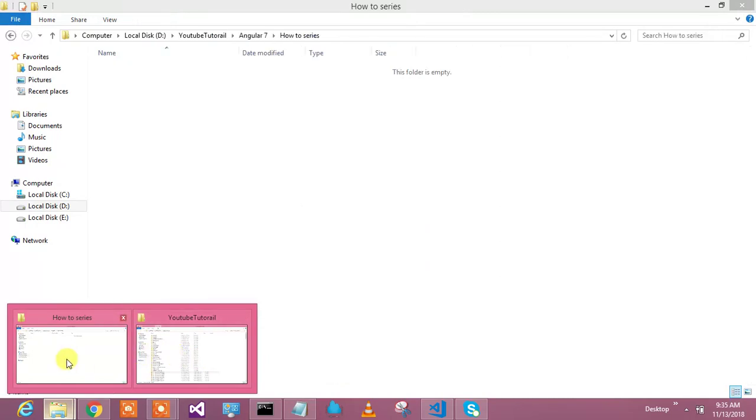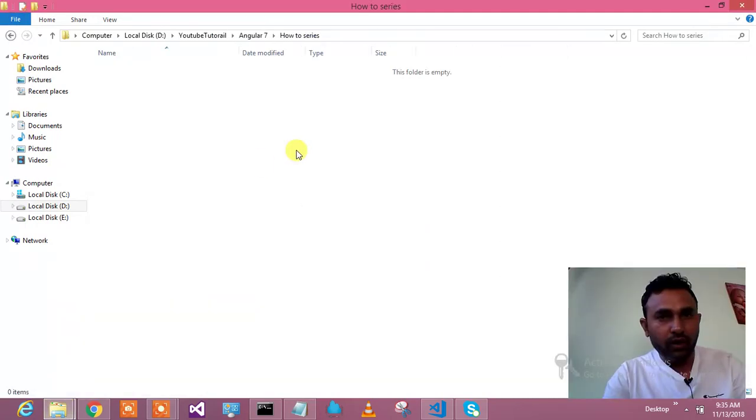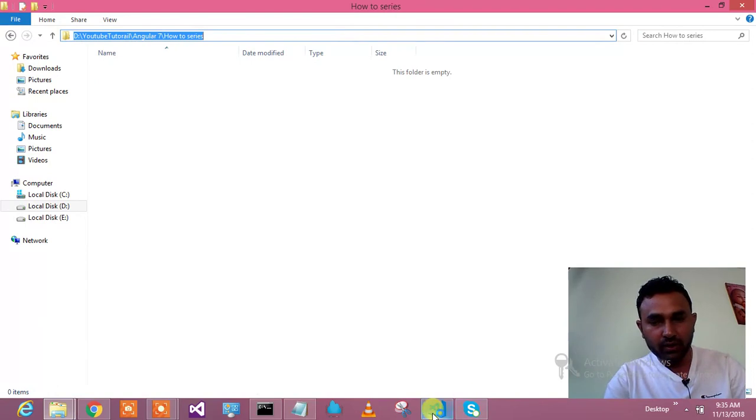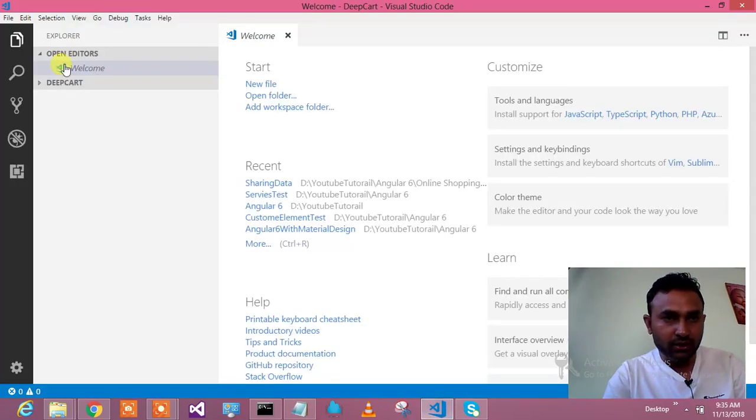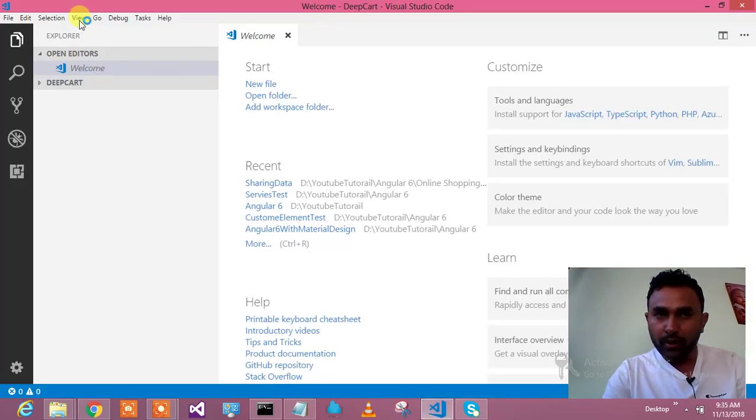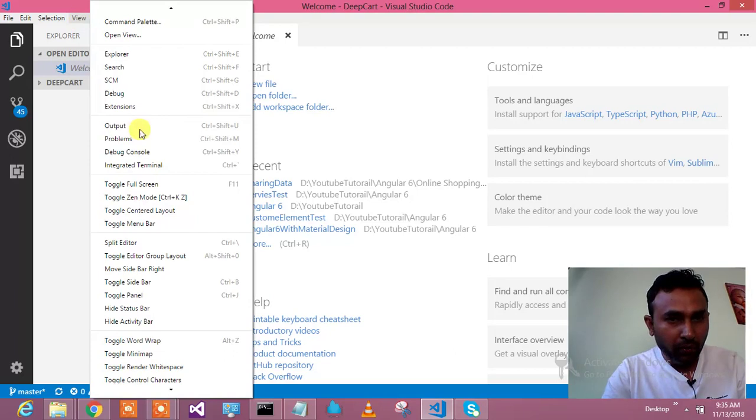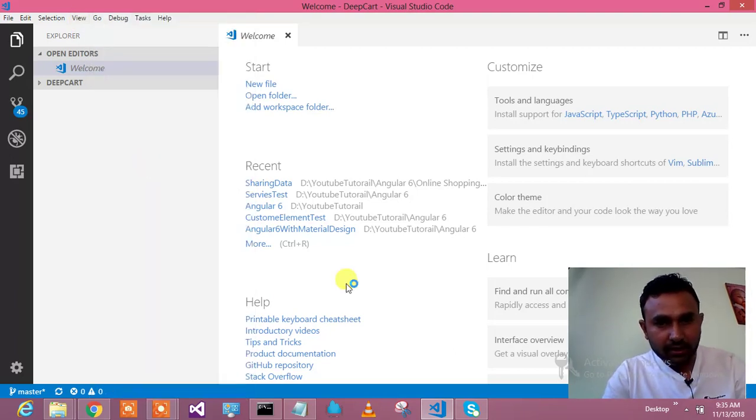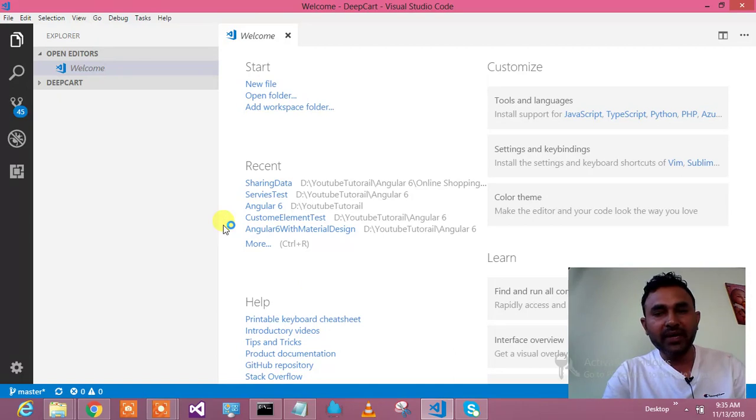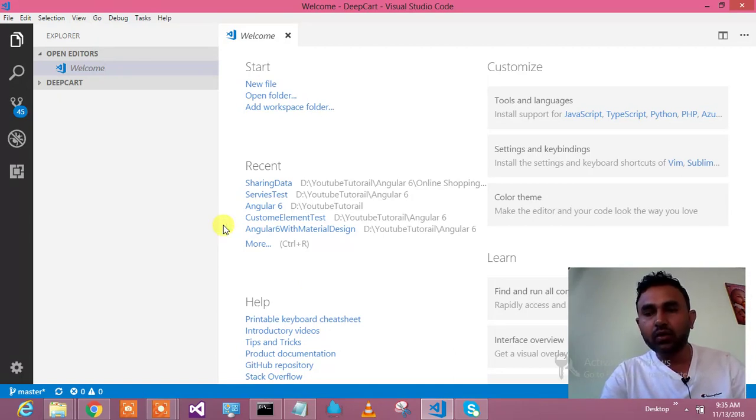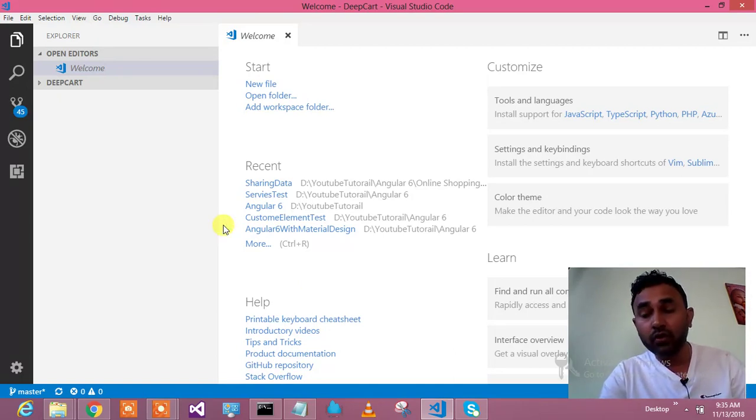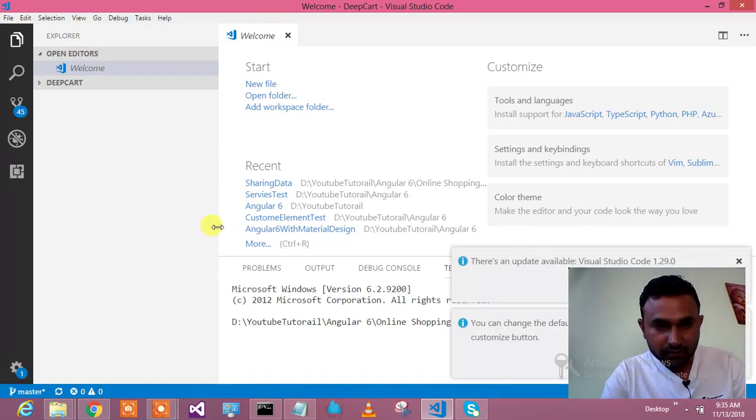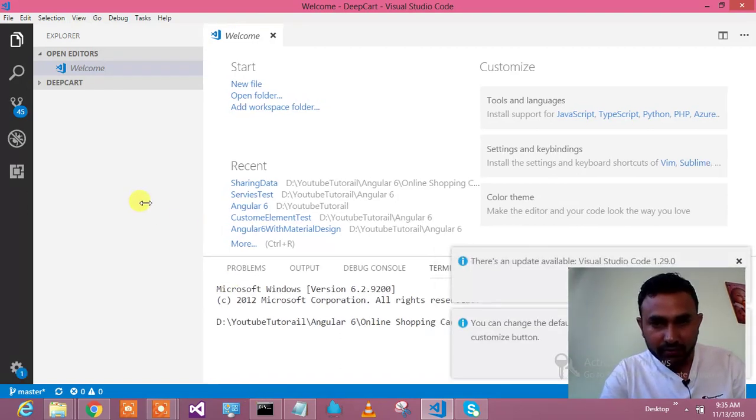So first of all, let me navigate to the folder where I want to create my project. Okay. Alright. So now we will navigate from here. Go to view and say integrated terminal. And it will open integrated terminal of the VS code, which will be very similar to command prompt what we had open already. So this is my integrated terminal.